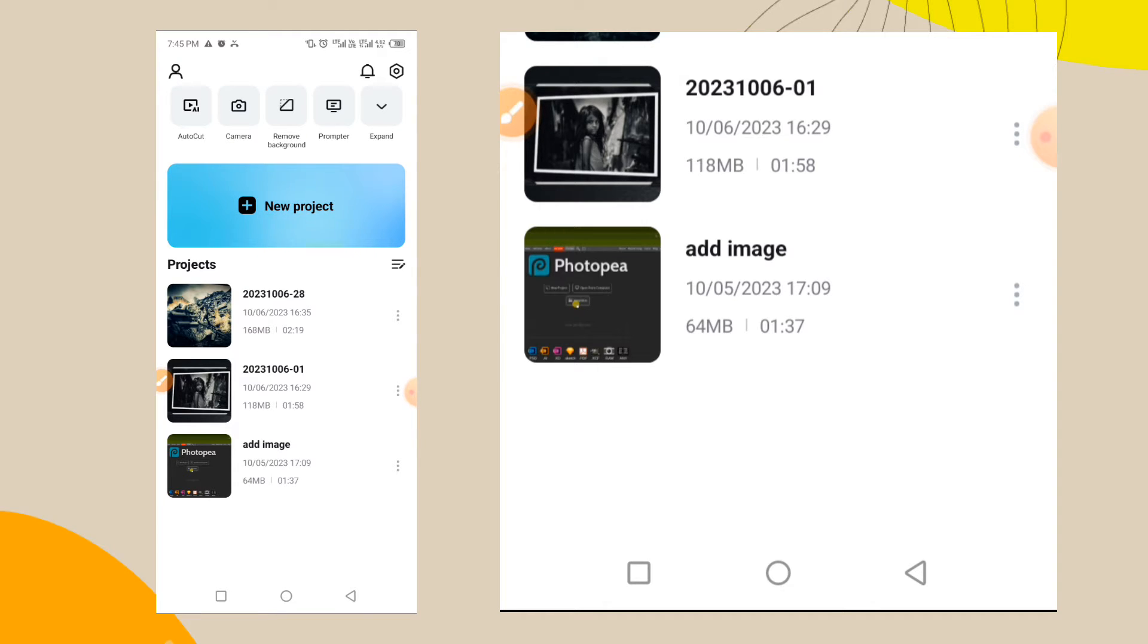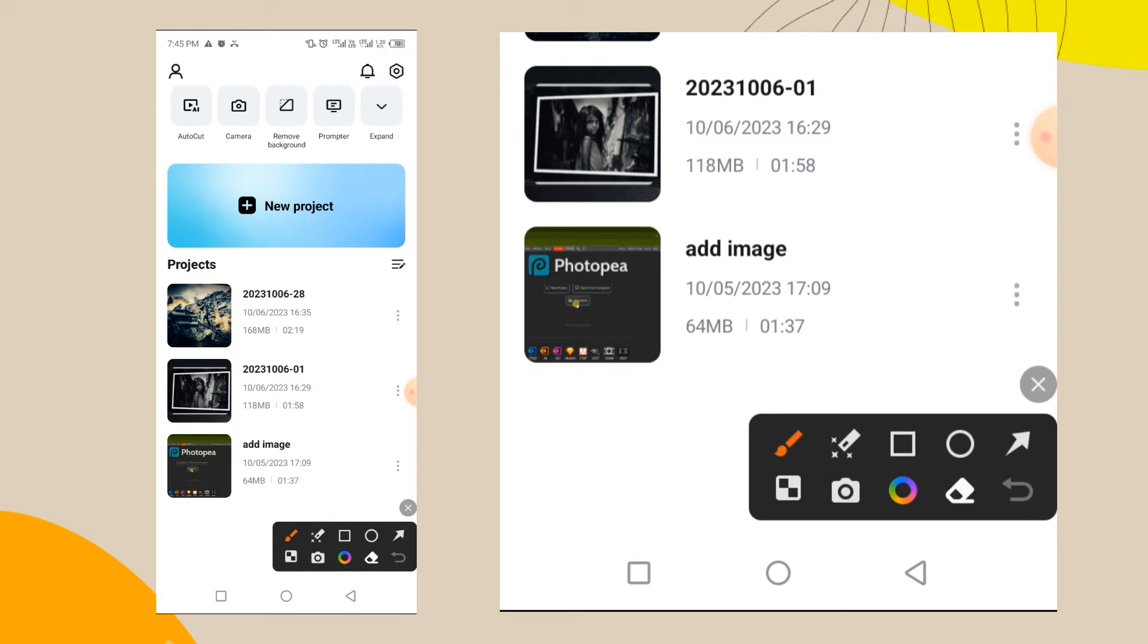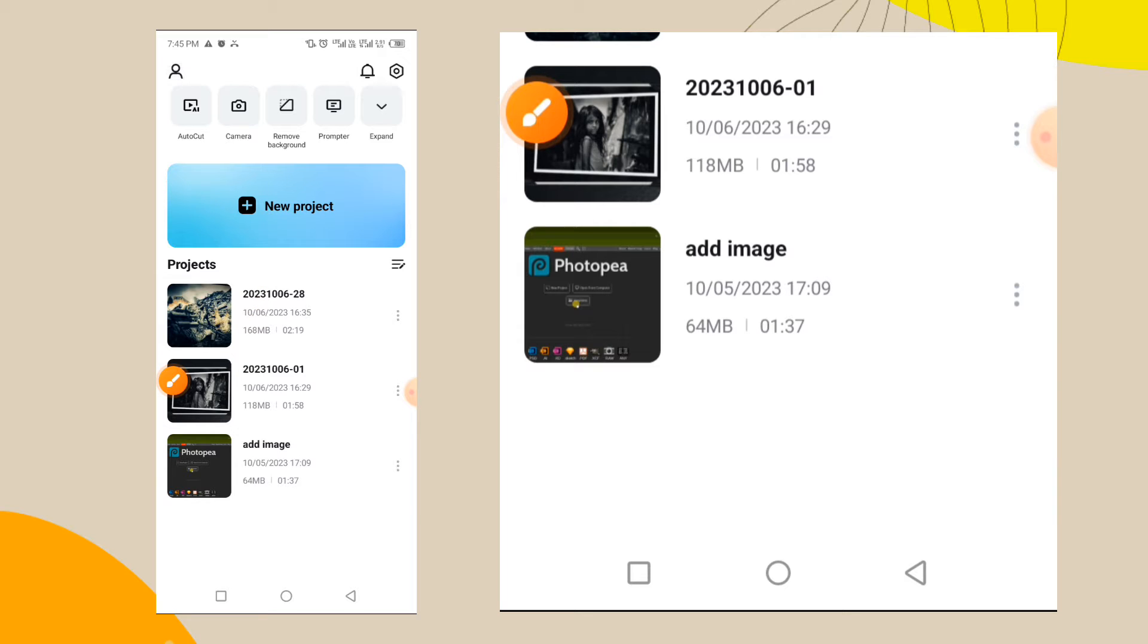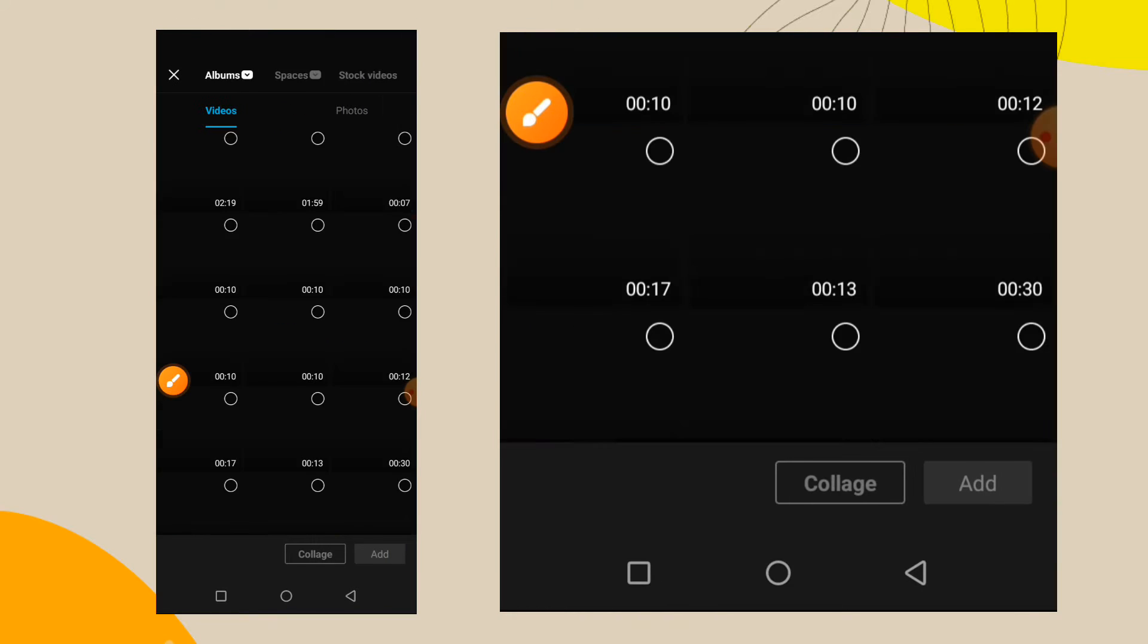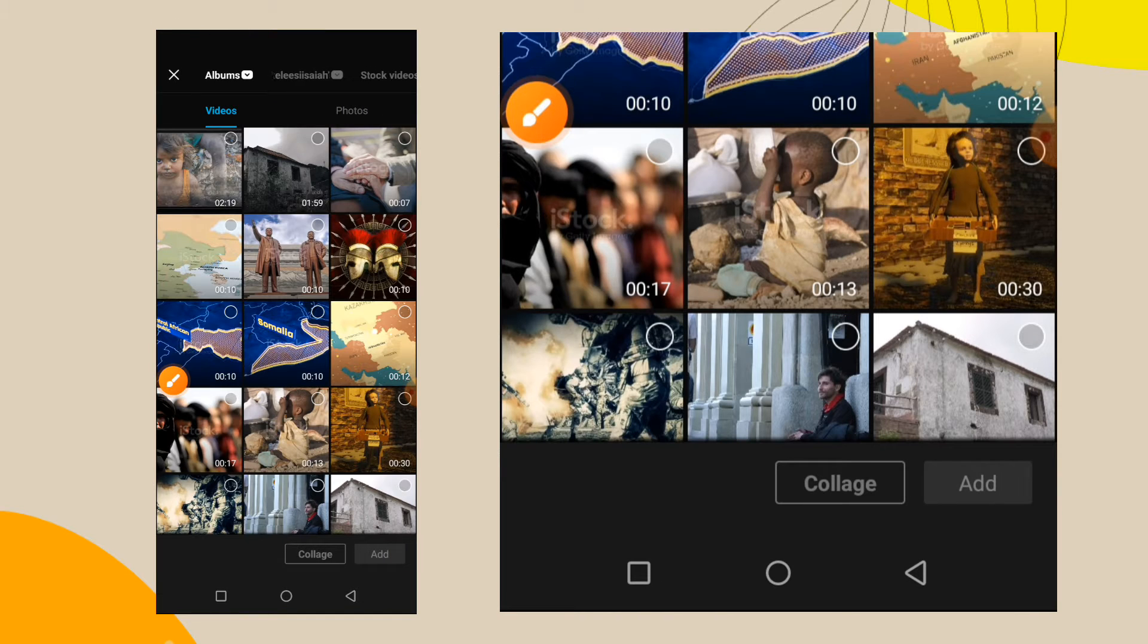If you don't have this CapCut app, go and download it from Play Store or App Store. When you open it, you just tap on the new project. Tap on new project and it's going to open.